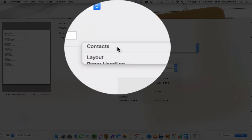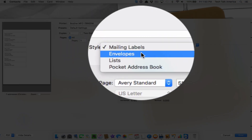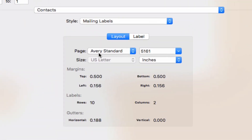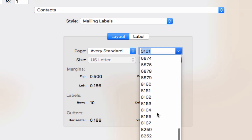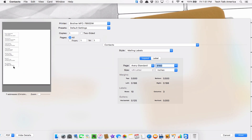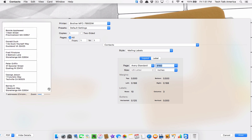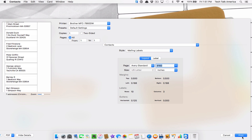Right down here where it says Contacts, make sure it's on that. Under Style, there are four options: mailing labels, envelopes, lists, and pocket address book — we want mailing labels. You'll notice it comes preloaded with the Avery templates; there's nothing you need to download from their website. The one I recommend is 8160 — you can manually type in that number or scroll down and find it, and it automatically resizes correctly. You can use the zoom slider to verify everything looks good, then hit Print.